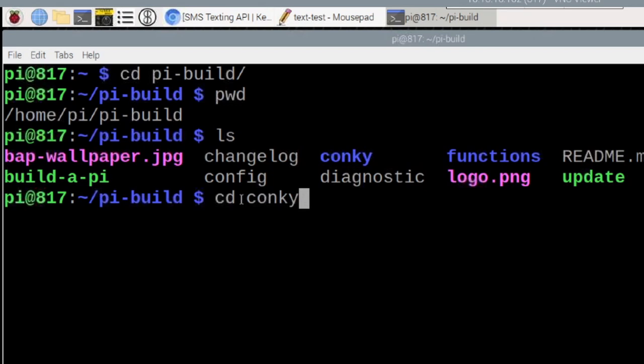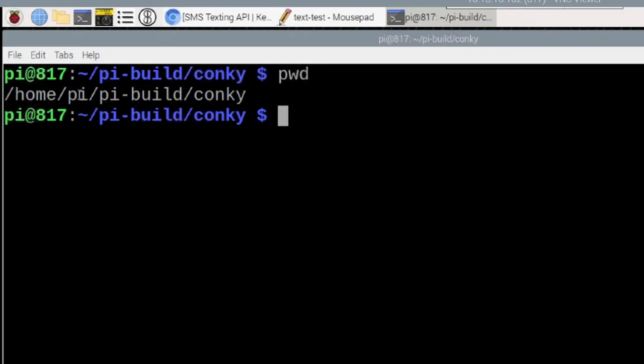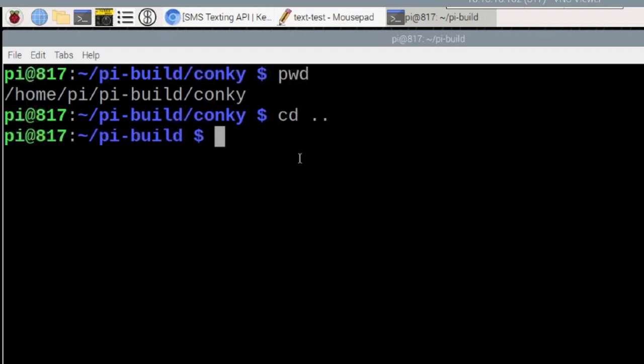Let me clear the screen there and do that PWD command again. Okay, so now you can see that we're in home PI, PI build conky. So if you want to back up one directory, that's the command CD space dot dot. If I go ahead and hit the return key there, you'll notice that we just dropped back to the PI build directory and not all the way back to our home directory.